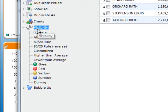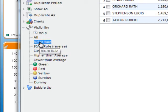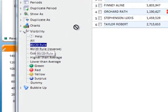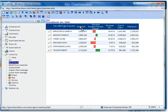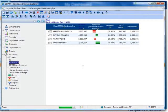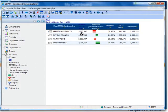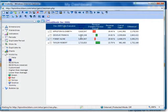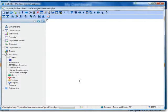To apply this concept to revenue, simply expand visibility, click on the 80-20 rule, drag and drop it onto the revenue column header. If you wish to see all revenue again, just drag all to the revenue column header.